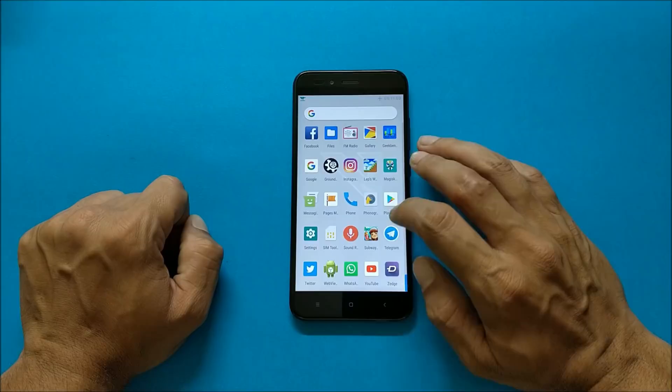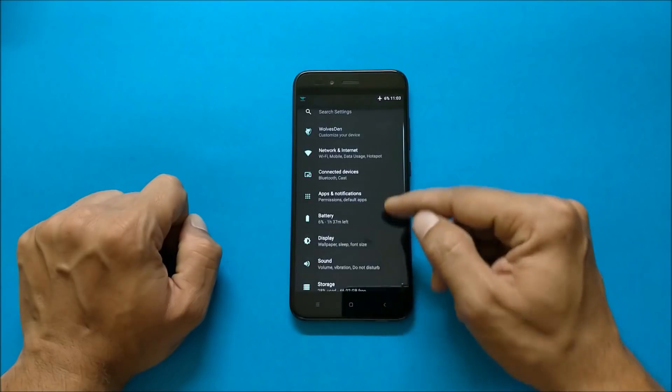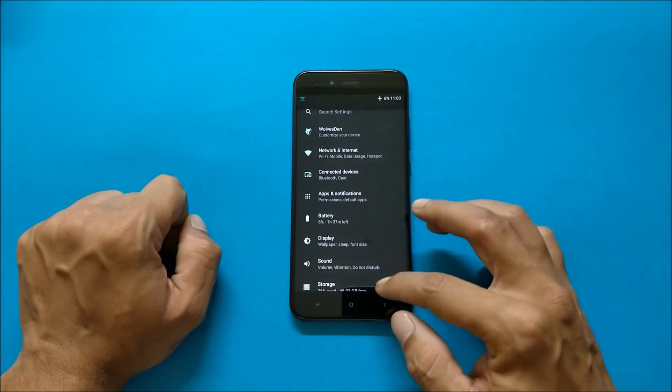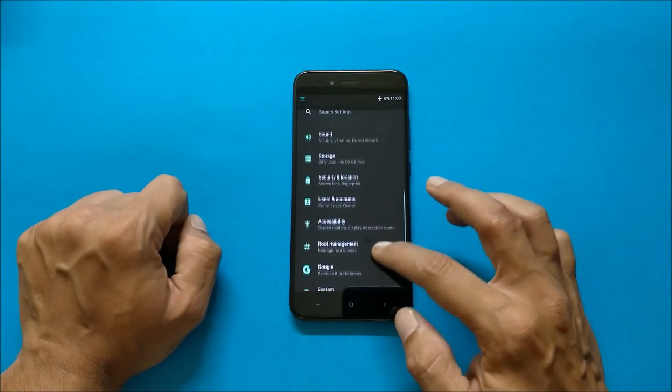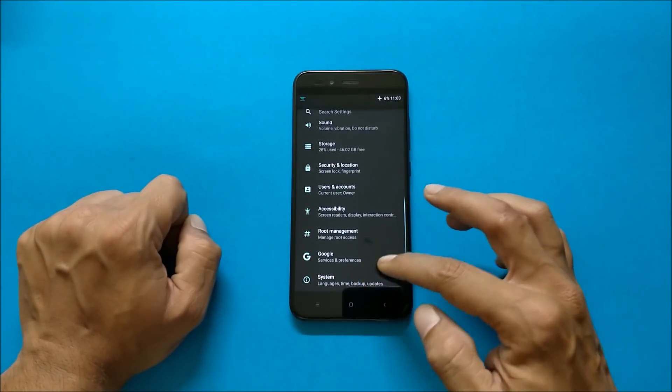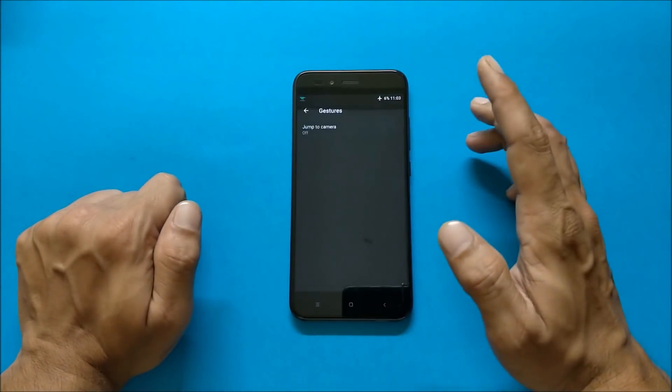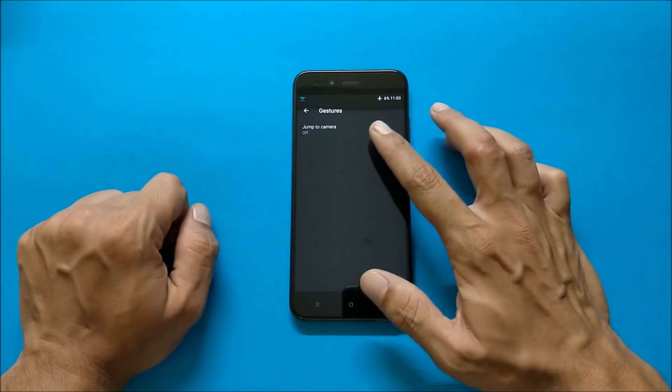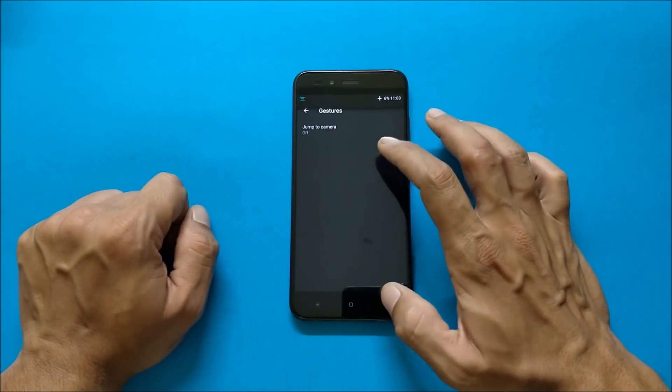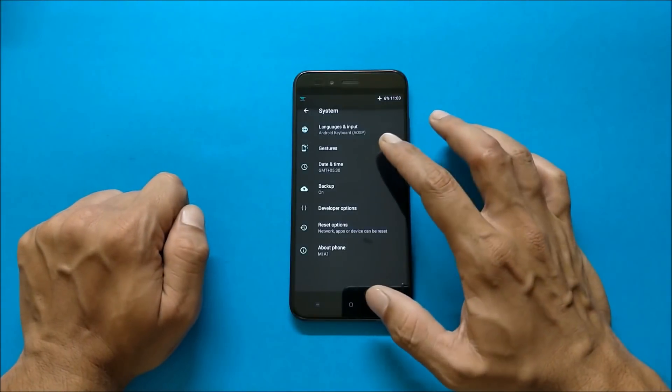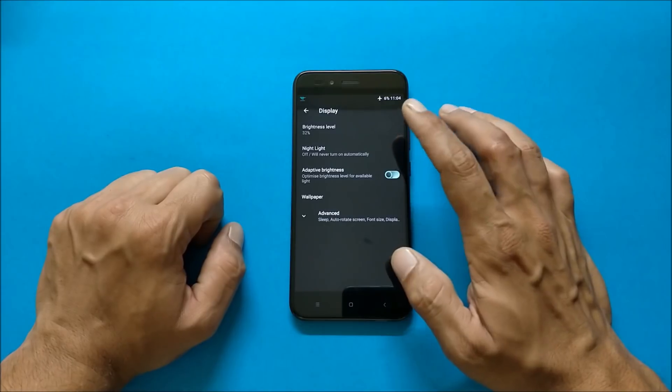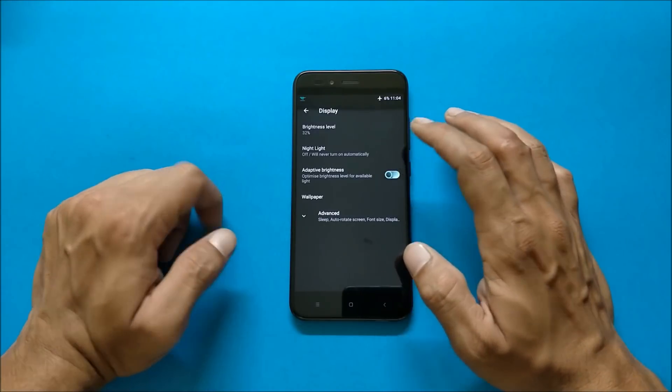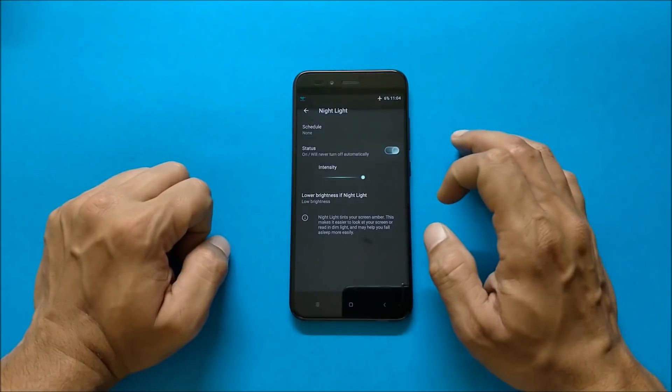So first let's go to the settings. Normally you get all the basic options over here. Under settings you get gesture which is jump to camera which can be used and working fine. And talking about night light, it works fine. If you enable it, it activates the night mode.